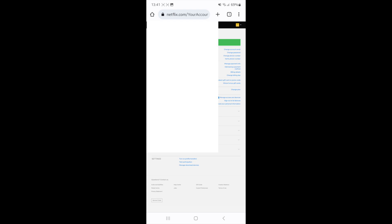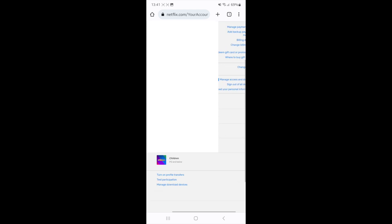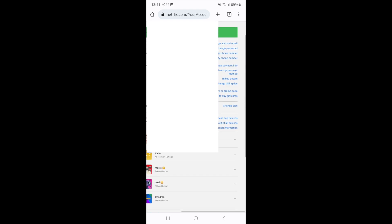Once we are on a browser, you can then head over to the account section of your Netflix account, and then what you will see is an option for manage payment info just here on the right side.